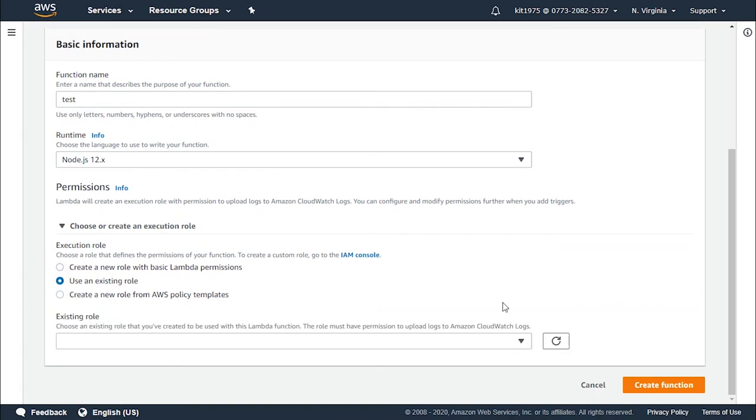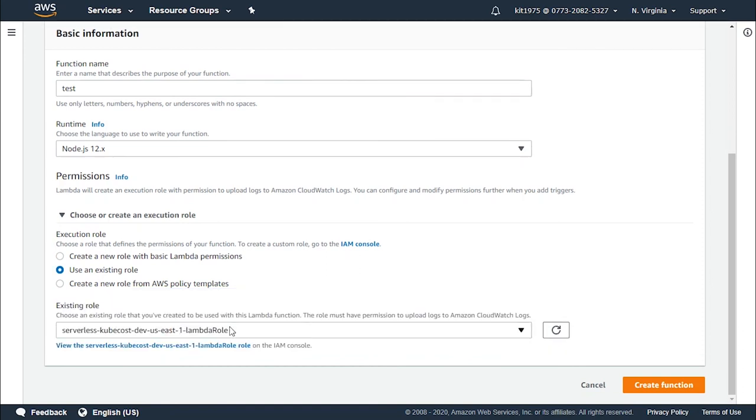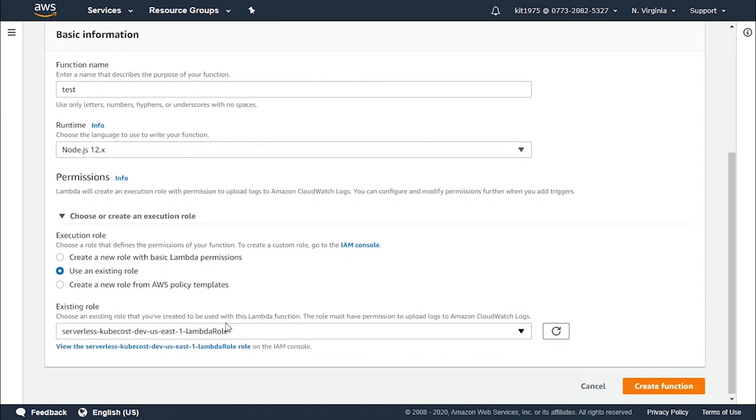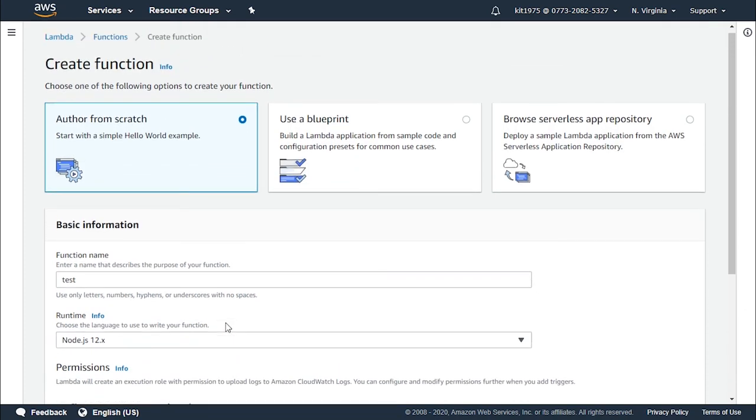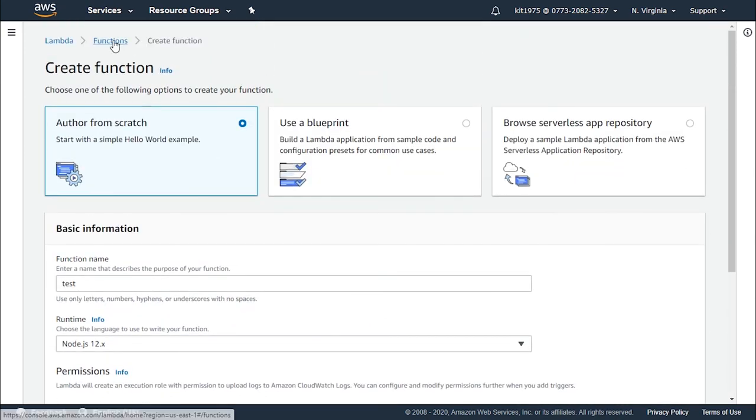So after adding the required information for creating a function, you click on the button of create function and you will have your first function created. This is in case you have no functions created and you'd like to configure its destination. After creating the function, you will find it here, it will be added right over here with the functions list.